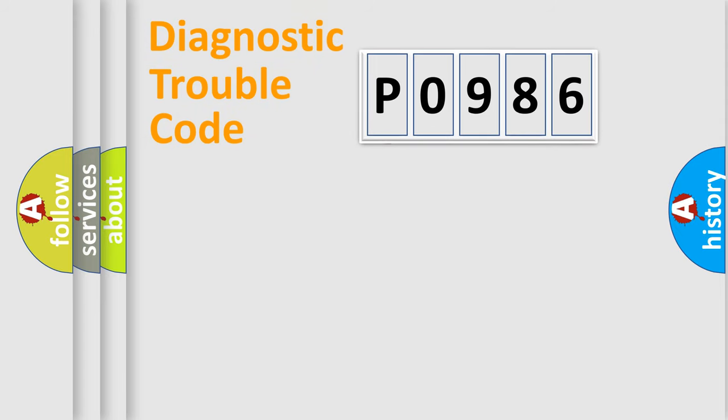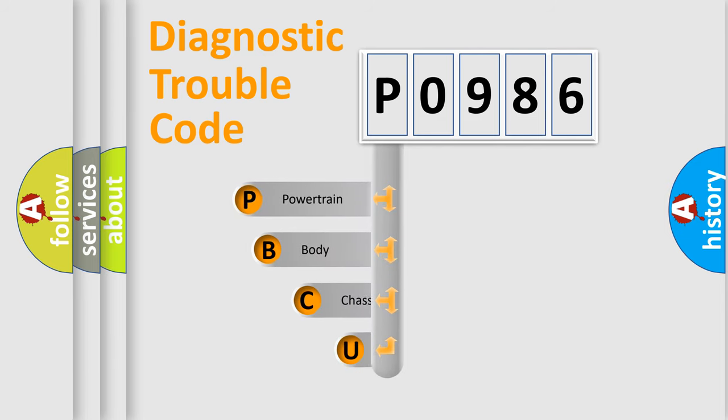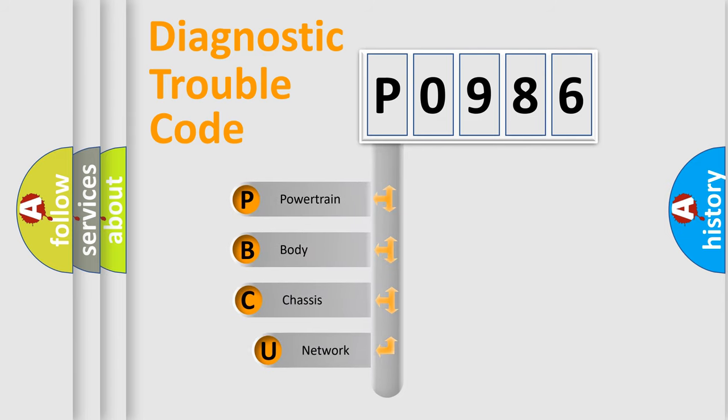First, let's look at the history of diagnostic fault code composition according to the OBD2 protocol, which is unified for all automakers since 2000.